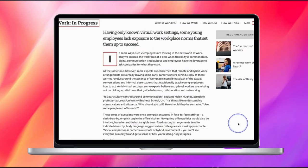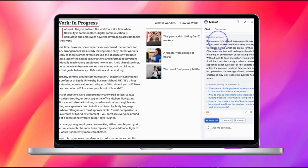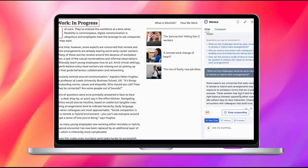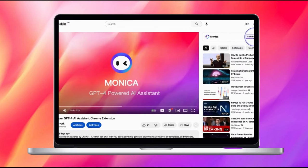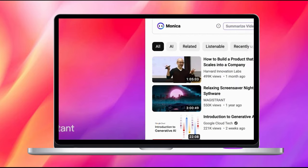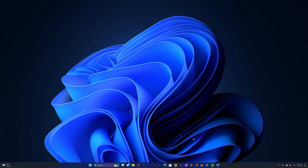But don't think that it is not capable. It includes the power of GPT-4 with some limited use. Now before we delve into its features, let's have a look at how easy it is to install Monica.